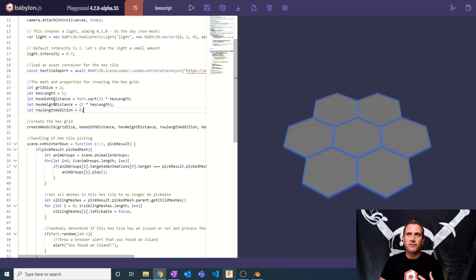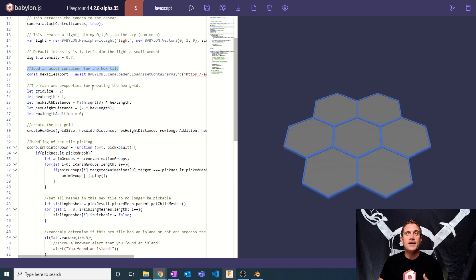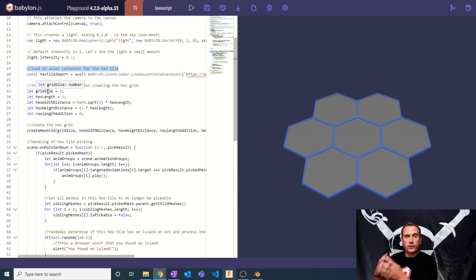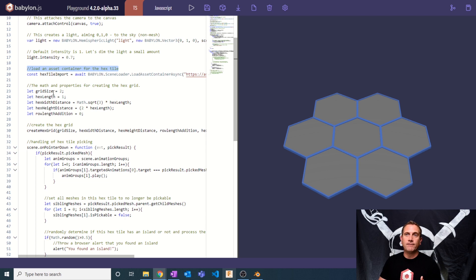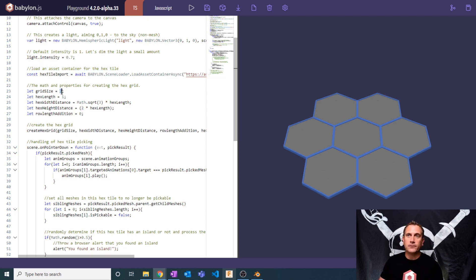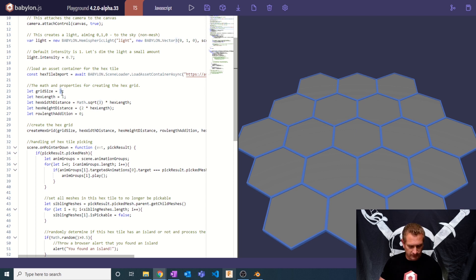The first thing we're looking for is right underneath the load-in for our asset container. I'm going to set up a few parameters that we'll use to create the hex grid. The first is the size of the grid, which is relative to the center. If I have a grid size of two, that means one in the center and two on the outside. So if I do three and hit play, it's one, two, three to the outside.